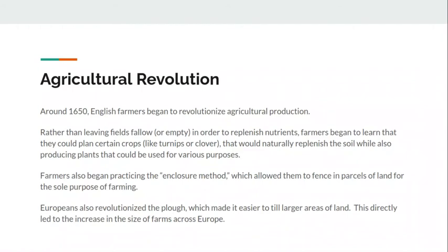What farmers started to find out around 1650 and through most of the 1700s was that they didn't actually have to leave fields completely barren. There were actually crops they could grow on those fallow fields that would naturally replenish the soil so they could continue growing things there — especially turnips and clover. These were crops you could eat, or grow as hay for farm animals, which helped increase total production.